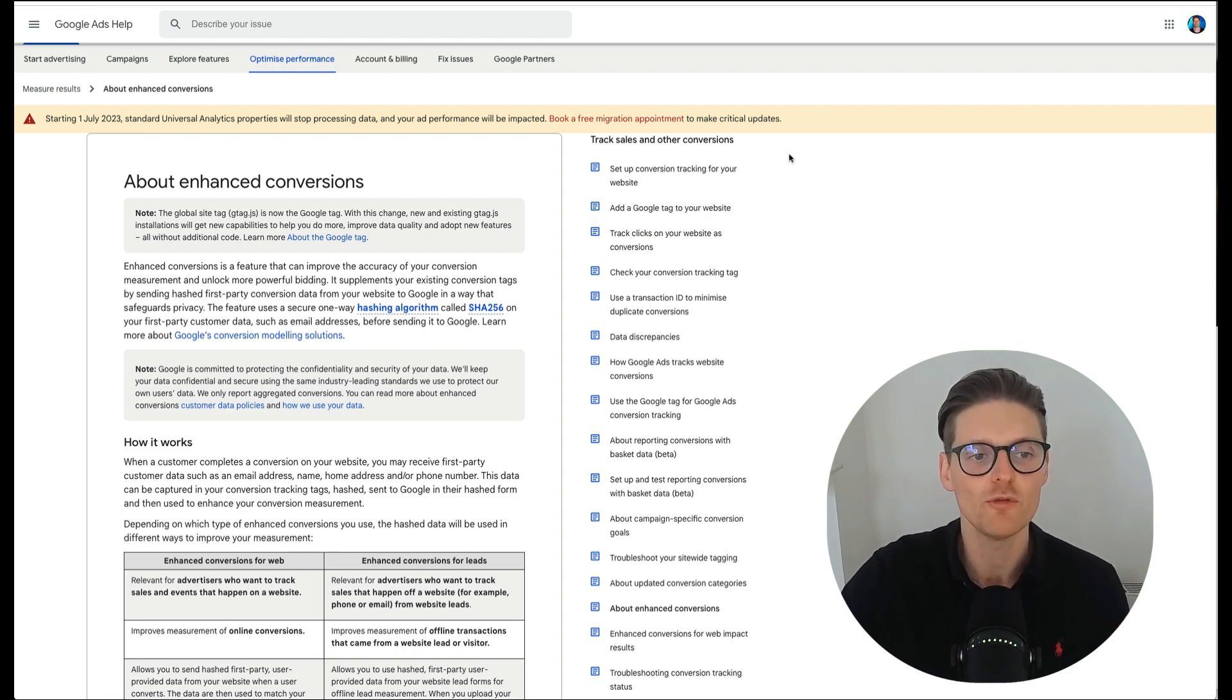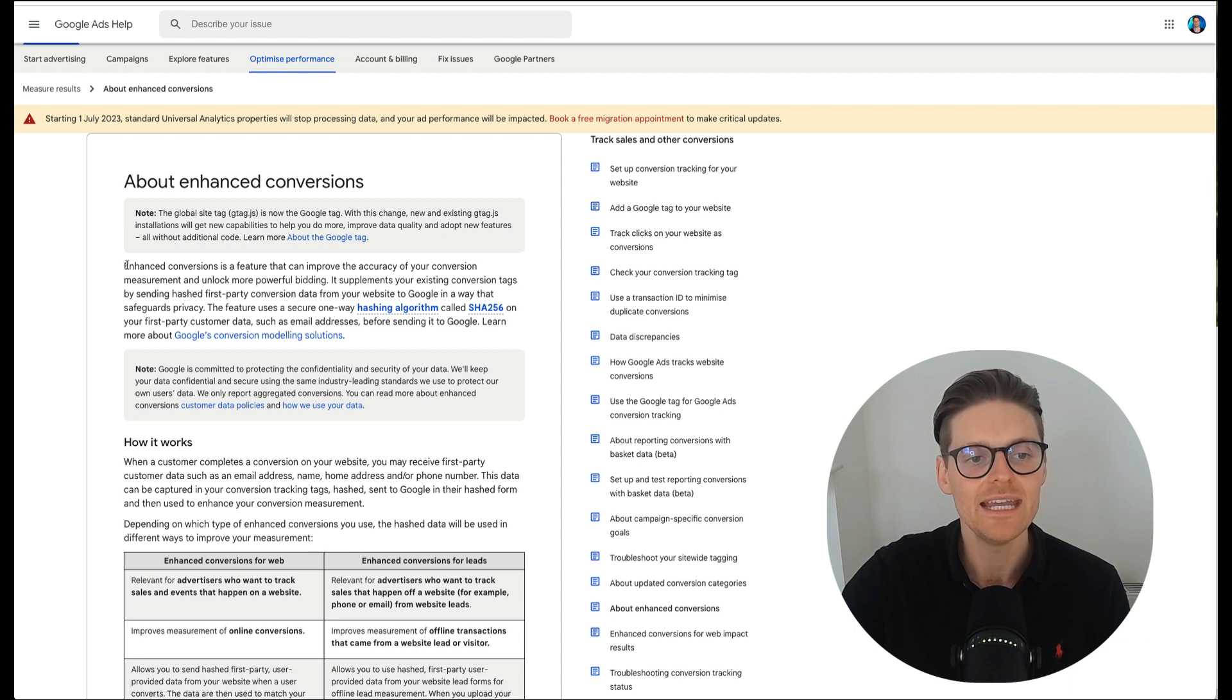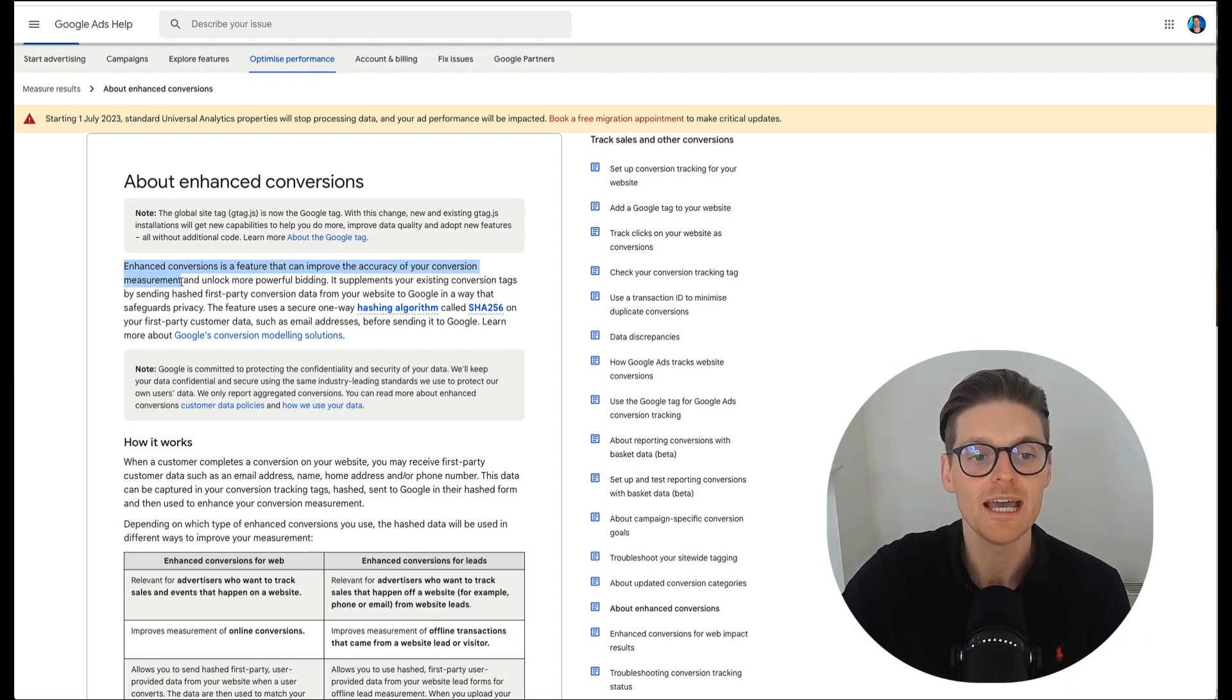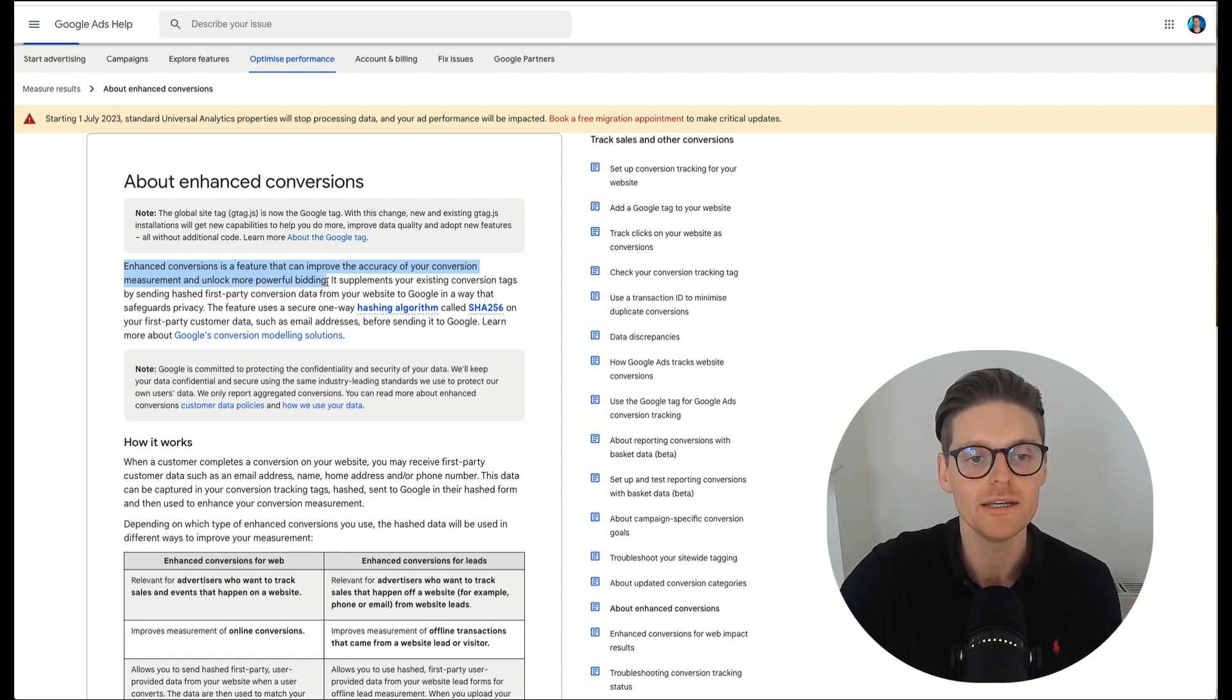So just to start off with enhanced conversions, enhanced conversions is a feature that can improve the accuracy of your conversion measurement and unlock more powerful bidding.